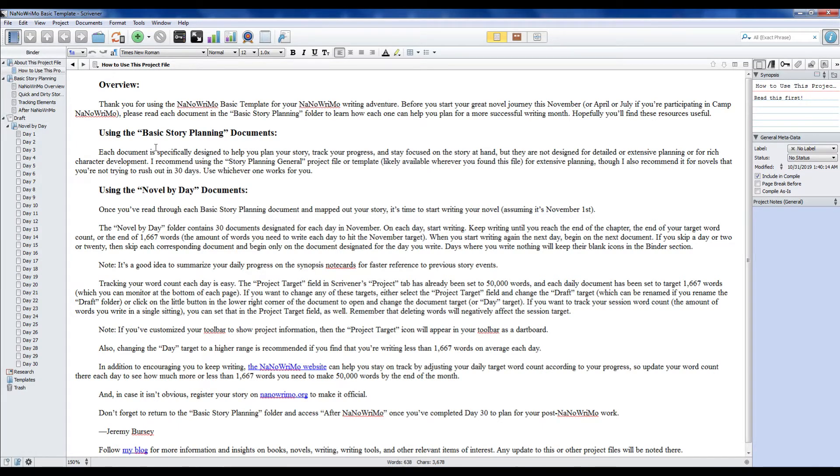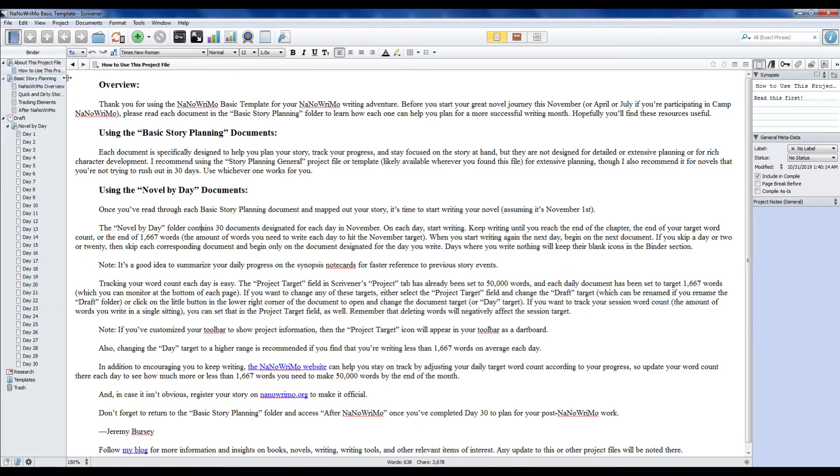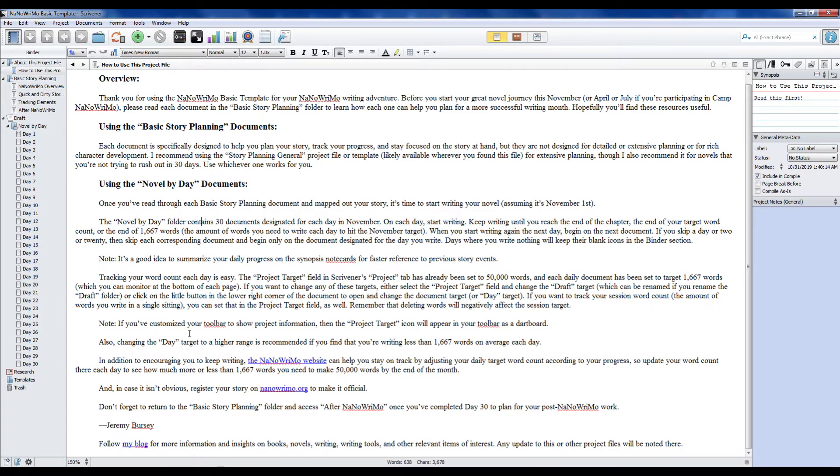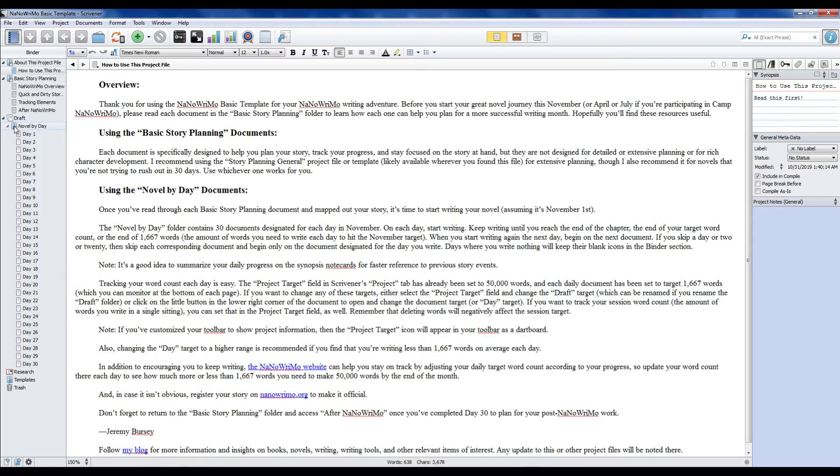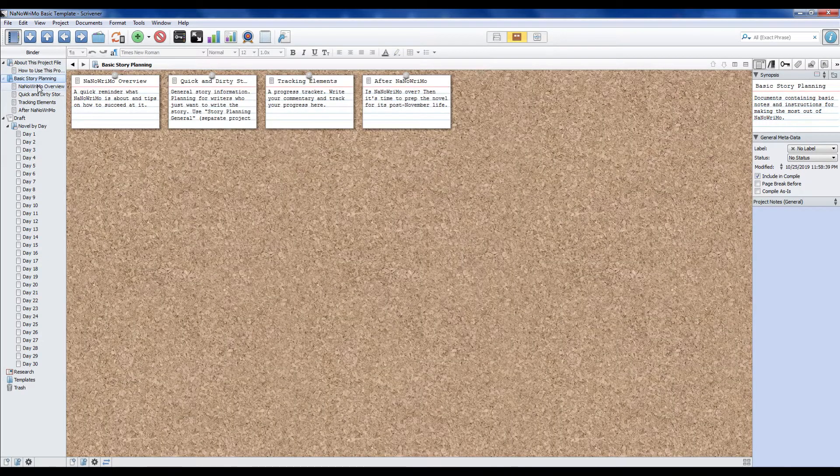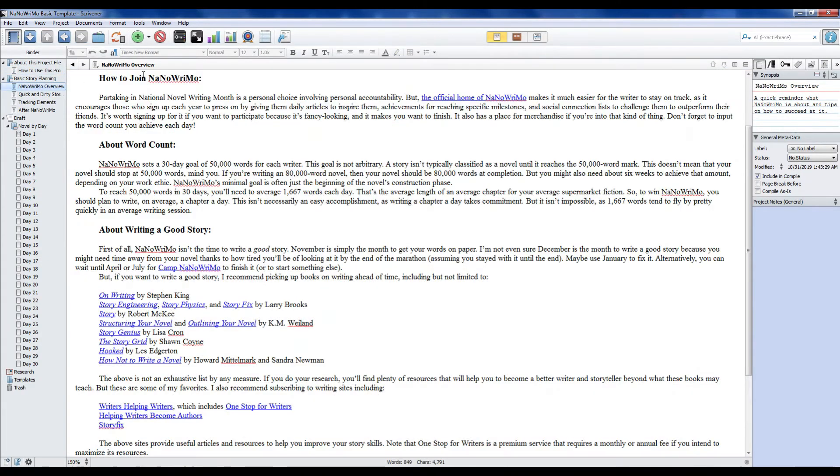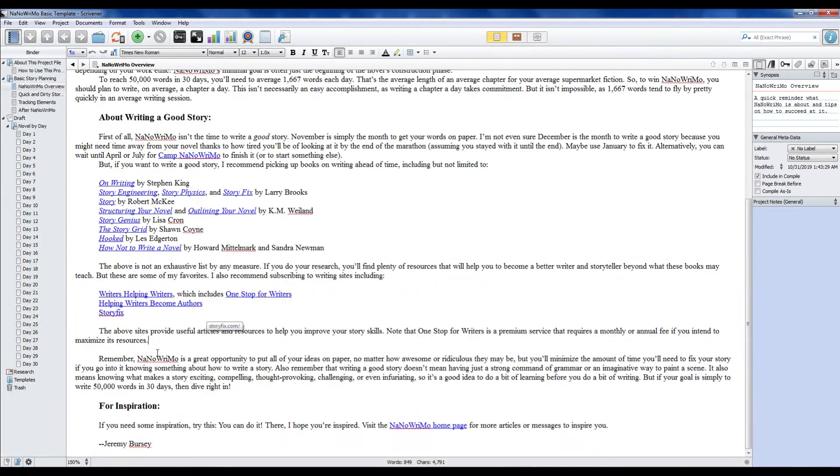So this is my NaNoWriMo basic template, and I have a few little documents here that you want to keep in mind. I'm going to show you in my actual file how to use it. There's a front page here just to kind of remind you how to use the template. You can read it on your own time, but in the planning mode here there's several folders. You have the planning folder, the novel by day folder, and then all your research stuff which is standard in Scrivener. In the basic story planning, you can go into the folder if you want. It just gives you an overview of how to join NaNoWriMo and gives you some tips on how to find a good story.